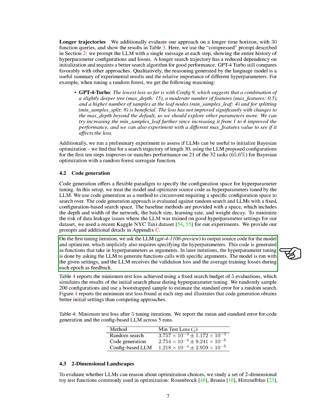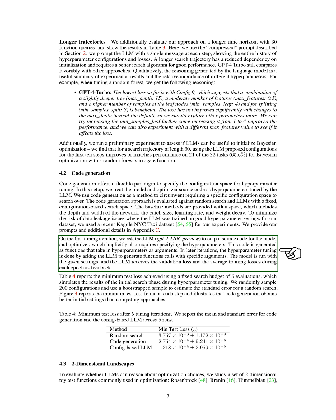In the first tuning iteration, we asked the LLM to output source code for the model and optimizer, which also implicitly required specifying the hyperparameters. This code was generated as functions that take in hyperparameters as arguments. In later iterations, the LLM was asked to generate function calls with specific arguments. The model was run with these settings, and the LLM received feedback in the form of the validation loss and the average training losses during each epoch.